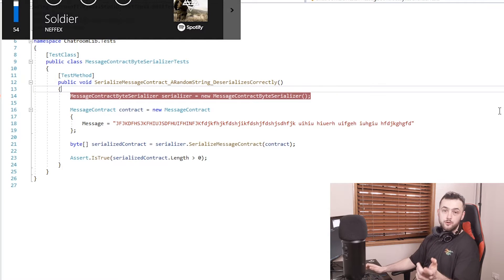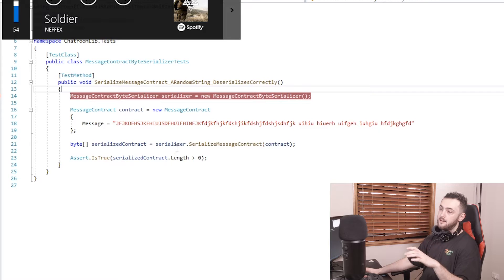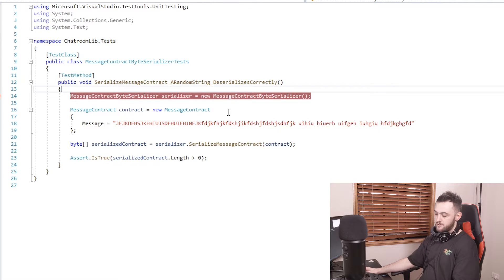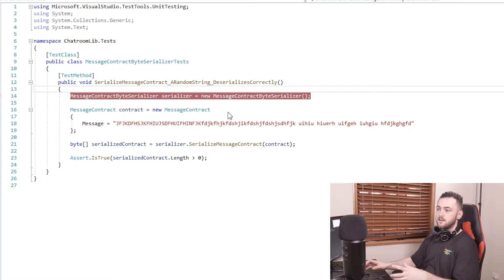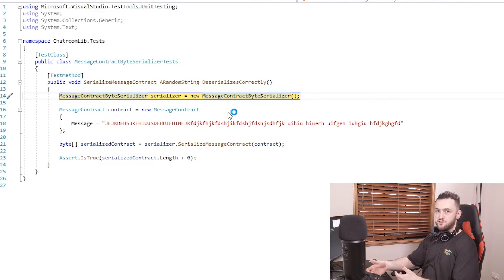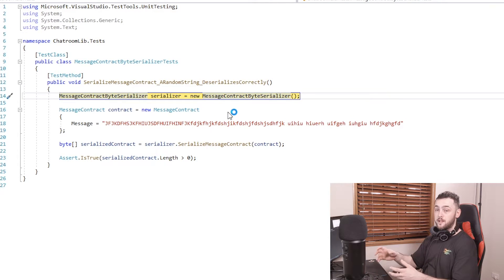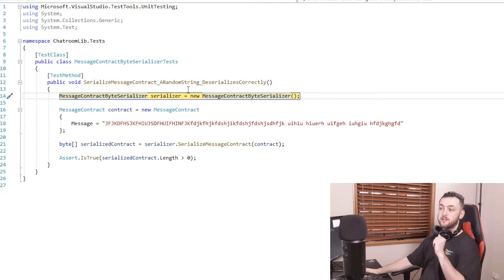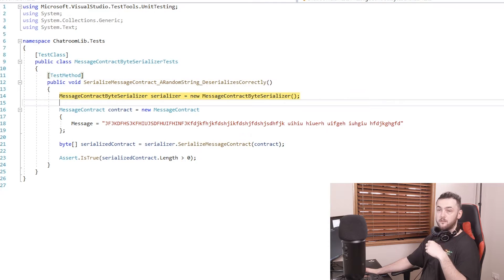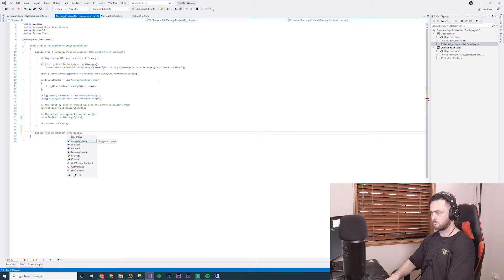One more thing — a really cool shortcut I've found with debugging unit tests is if you press Control+R and then D, it's going to re-run and debug your last unit test. Really helpful when you can't be bothered right clicking and going to debug tests over and over again.